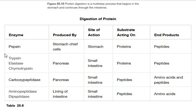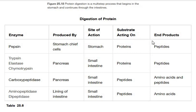So the first enzyme is pepsin, which is produced by the stomach. The stomach is also the site of action. It acts on protein as its substrate, and its end product is peptides — it converts protein to peptides.